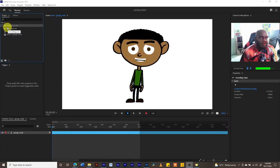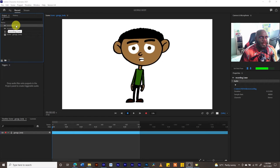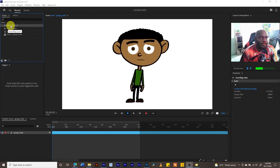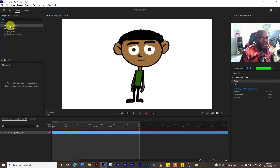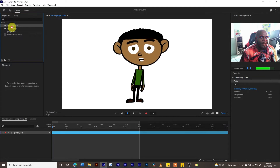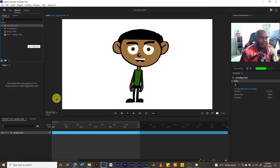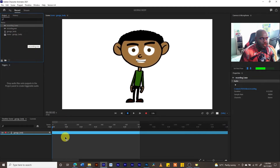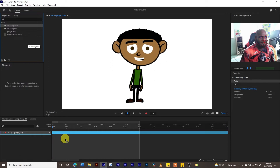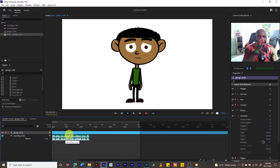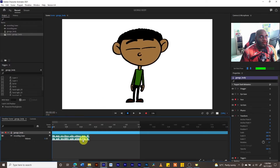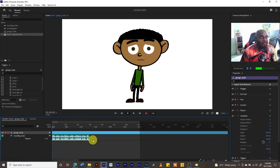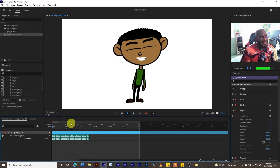We have Recording Two right here. We're going to grab this from our project panel and drag it onto our timeline. The sound wave is already there.